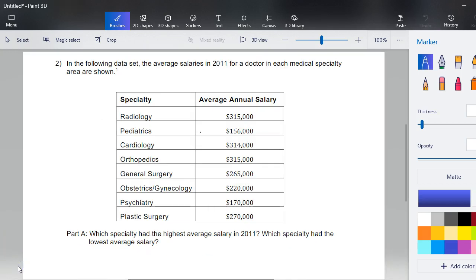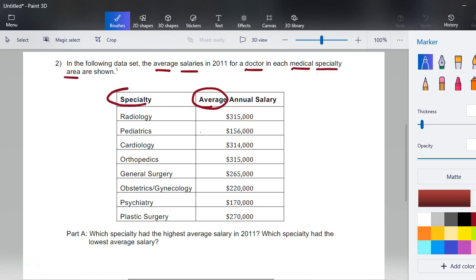Go ahead and hit pause again and complete question two, parts a through c, then come back. This problem says: the following data set shows the average salaries in 2011 for a doctor in each medical specialty area. Always analyze what you're given. The specialties are listed, and for example, the radiology specialty — all specialists averaged in this sample — had an average salary of about $315,000.